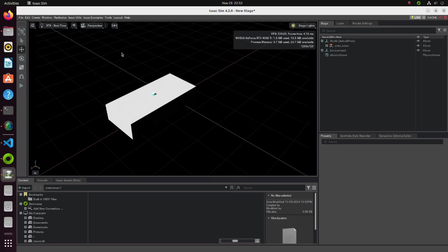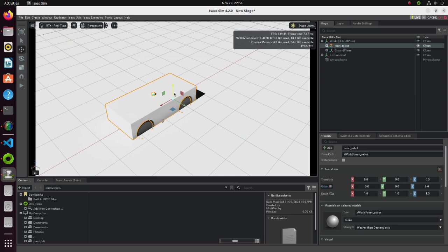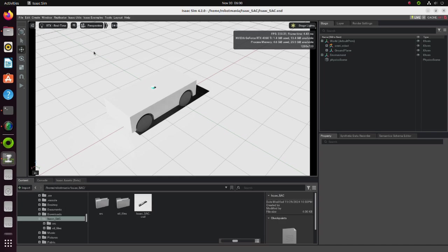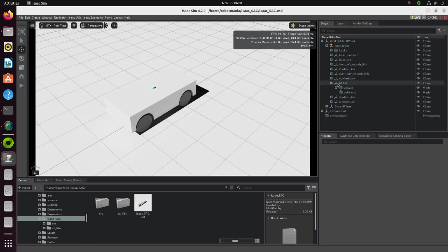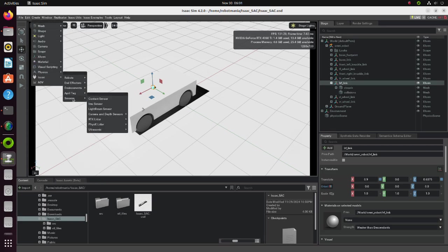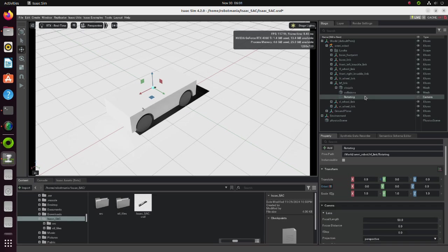Now we need to add the ground plane. Open the Create tab and select ground plane from the Physics menu. Move the robot a little bit above the ground. Let's add a LiDAR sensor to our robot. Select the LRF link. Again, open the Create tab and select Isaac, Sensors, RTX LiDAR. Select rotating and the LiDAR sensor will be added. The reason the LiDAR sensor is shown as a camera sensor is because it uses NVIDIA's RTX real-time ray tracing technology. It performs ray casting but takes advantage of the RTX GPU's real-time ray tracing capabilities to provide a more detailed and accurate point cloud.